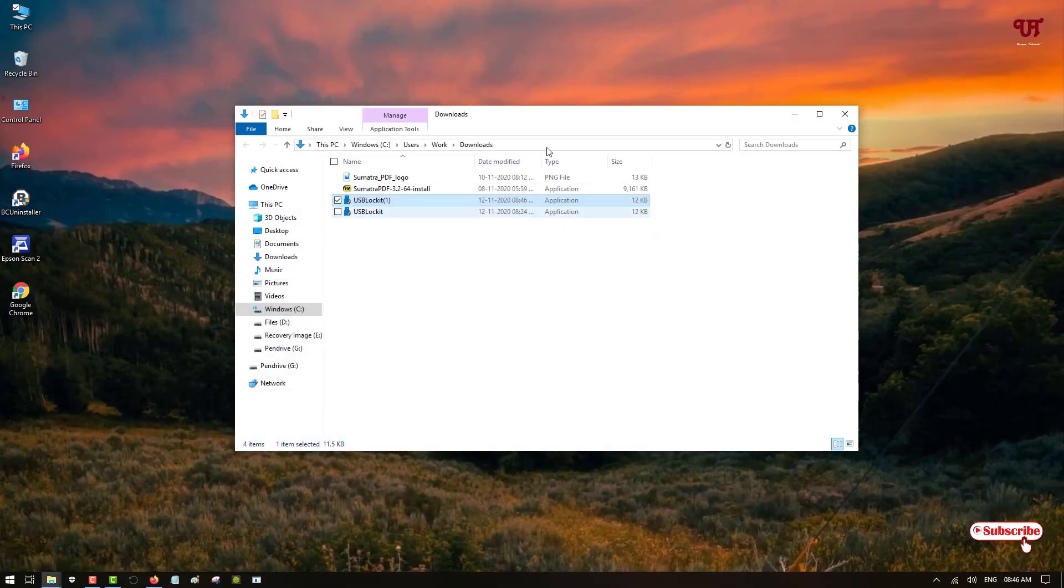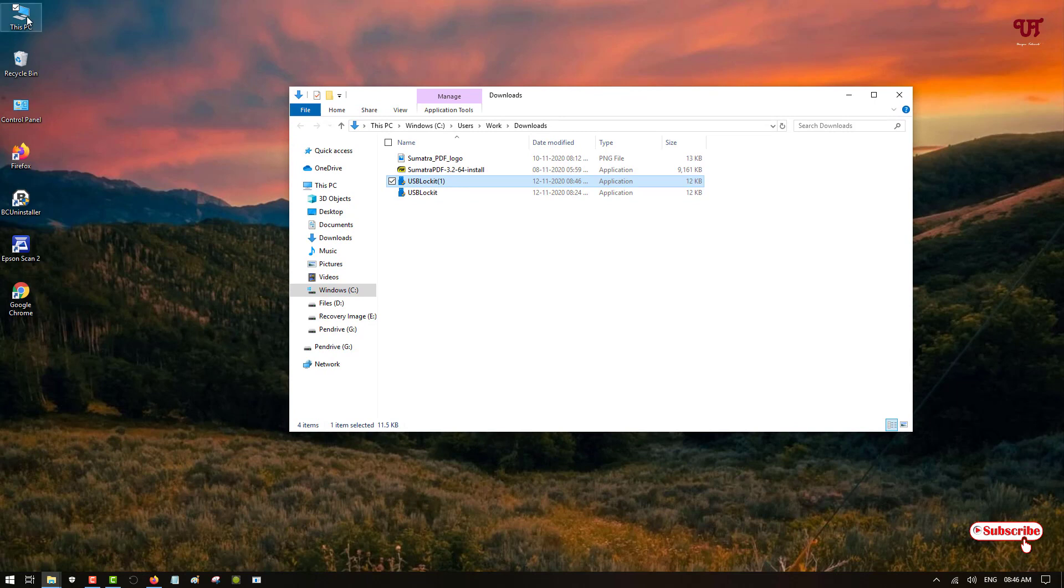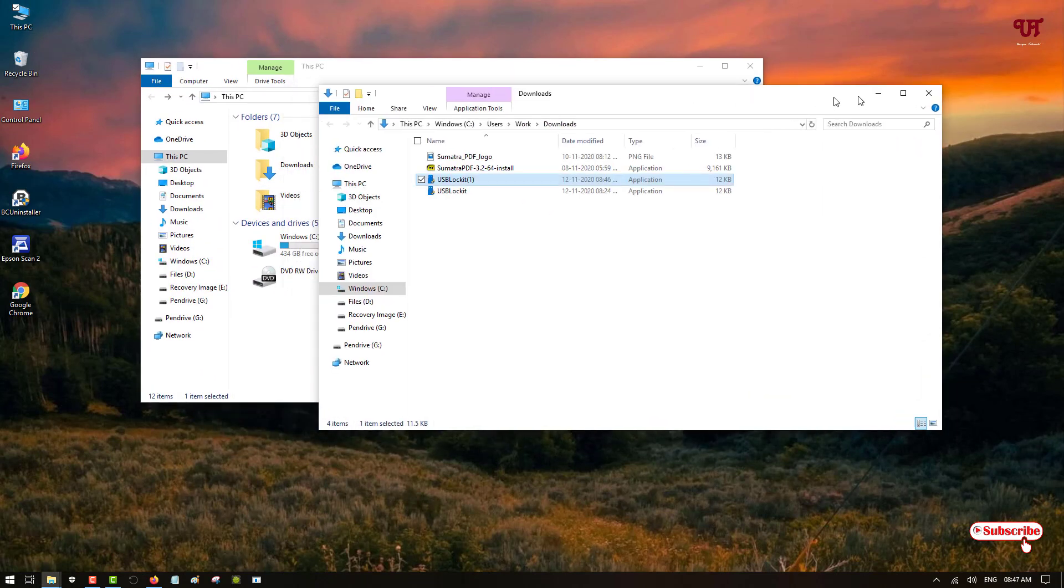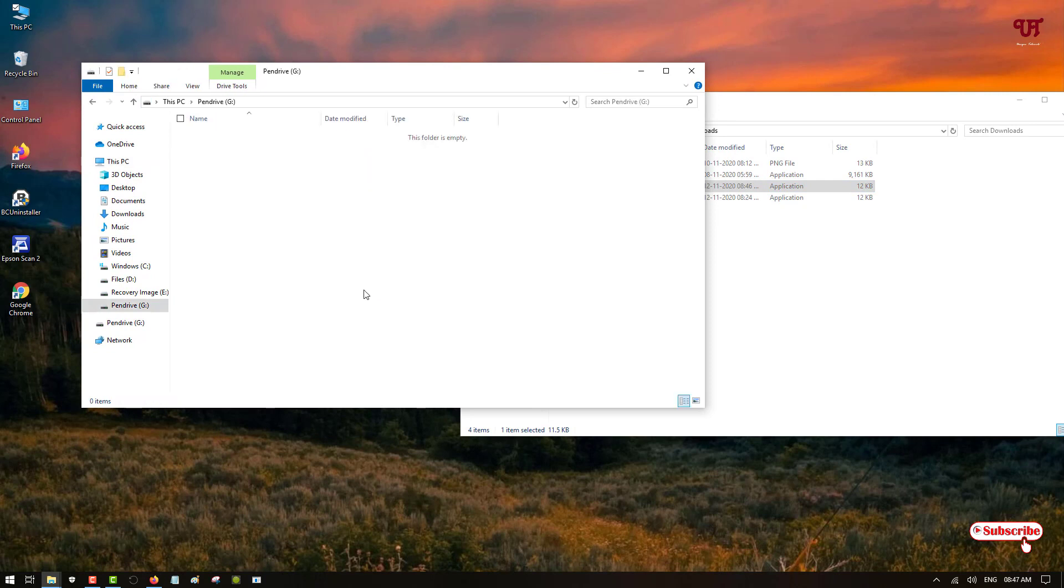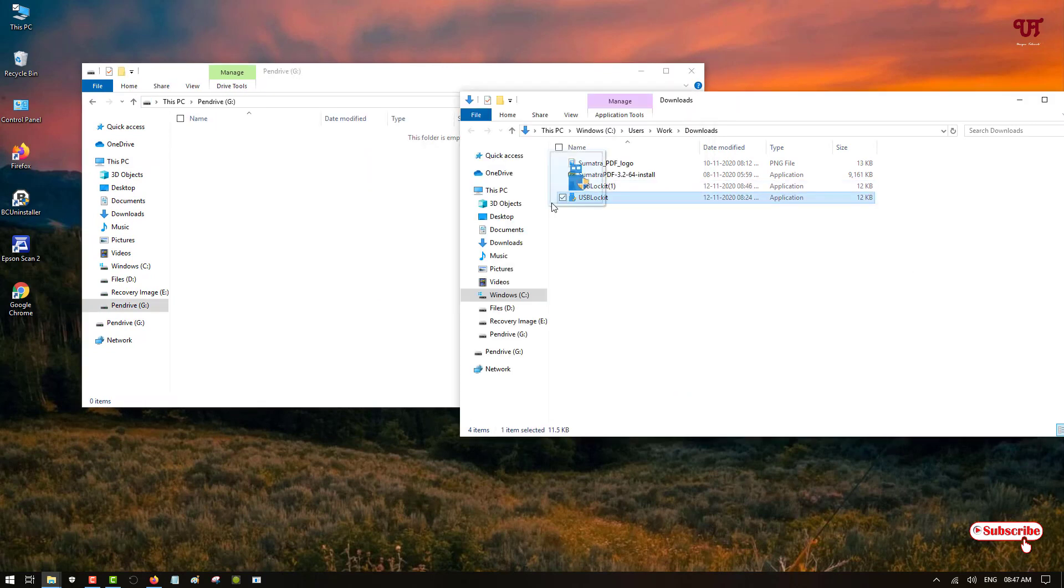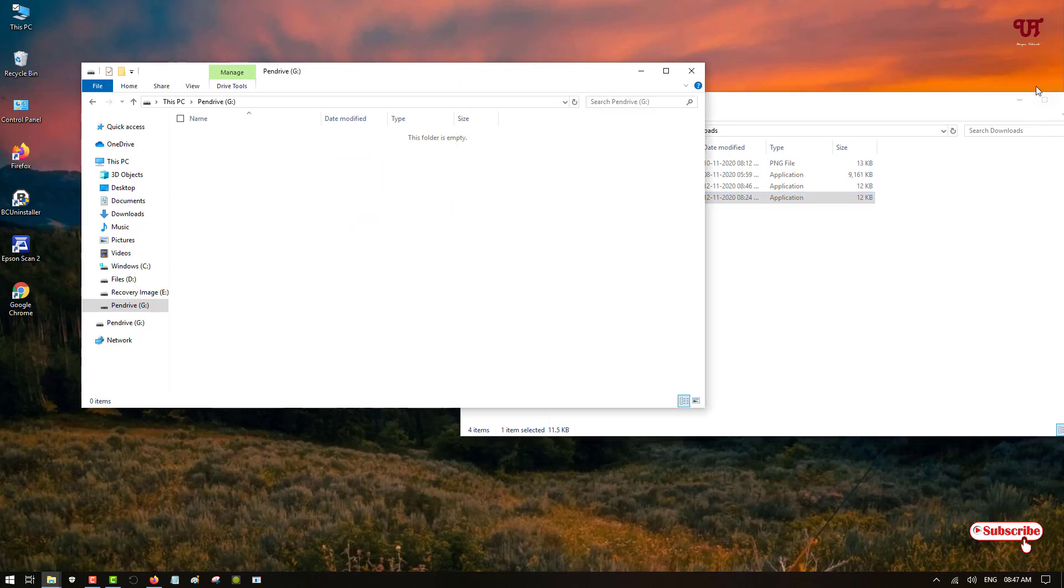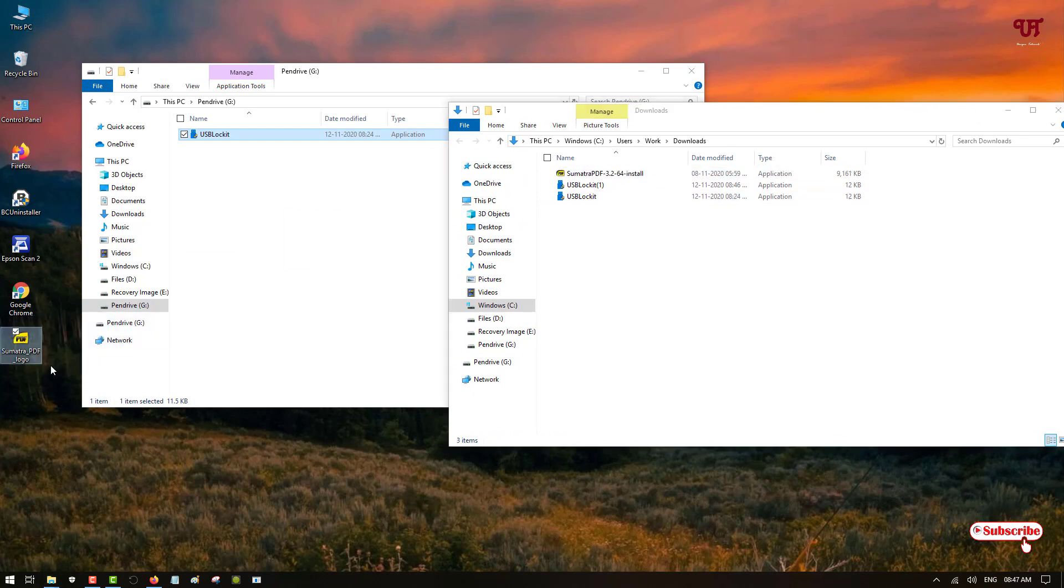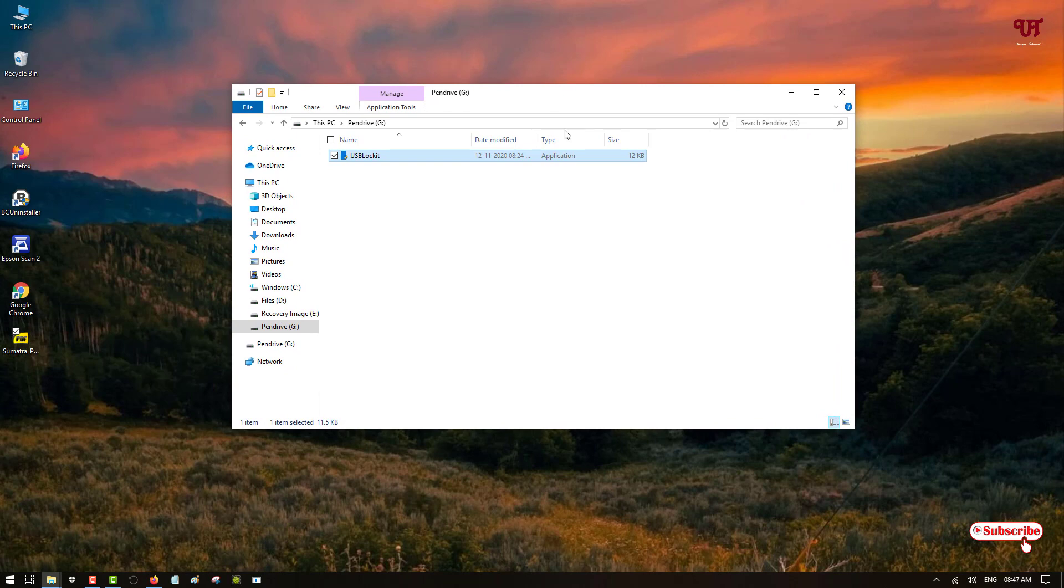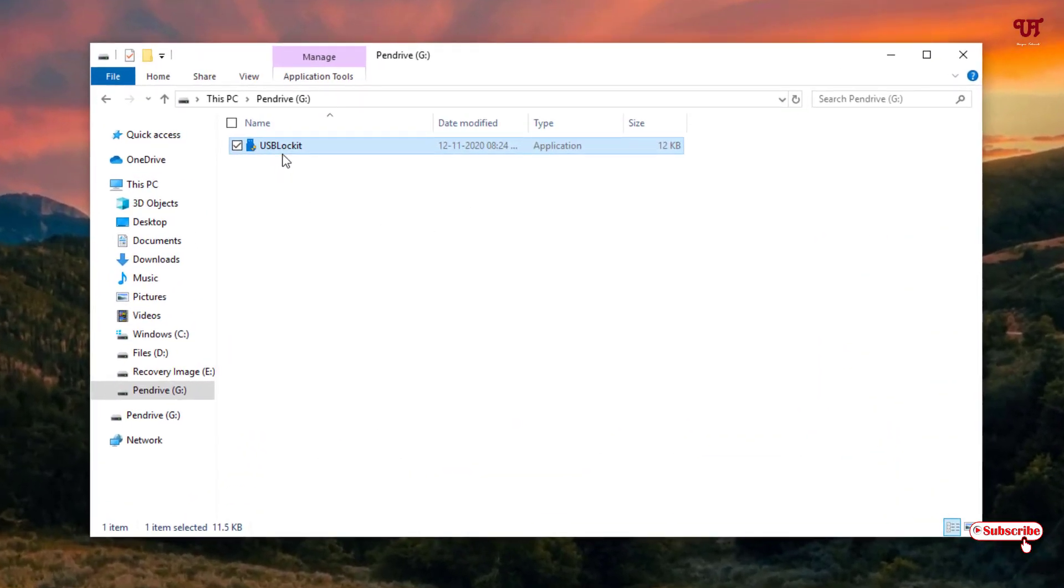So what you need to do, you can see here a file. Just open your USB pen drive and drag this application inside your pen drive. Once you have dragged the application inside the pen drive, now what you need to do is just double left click it.